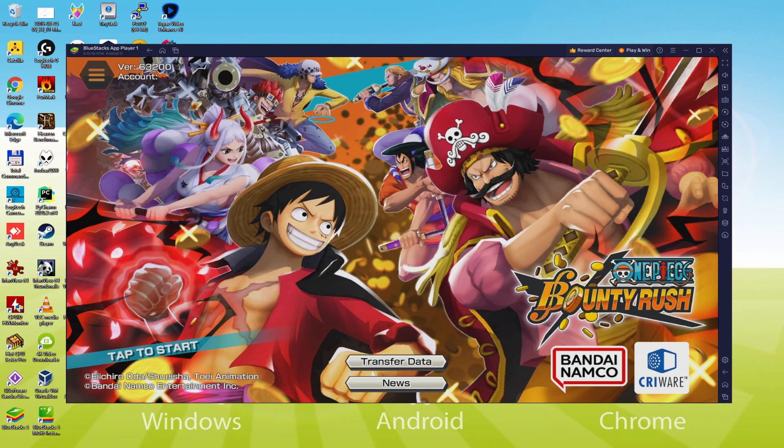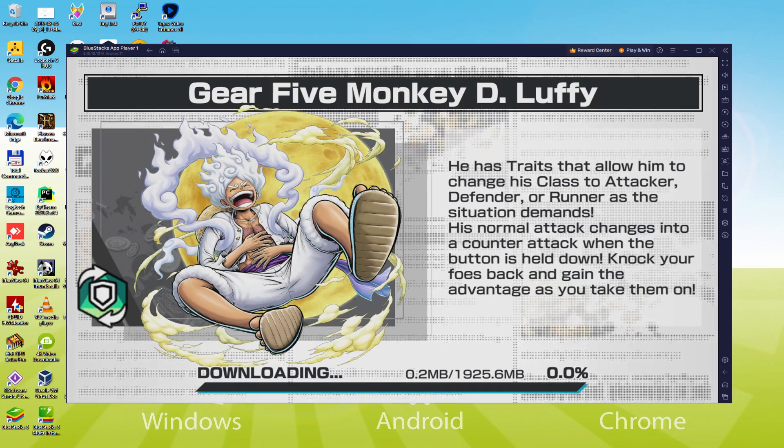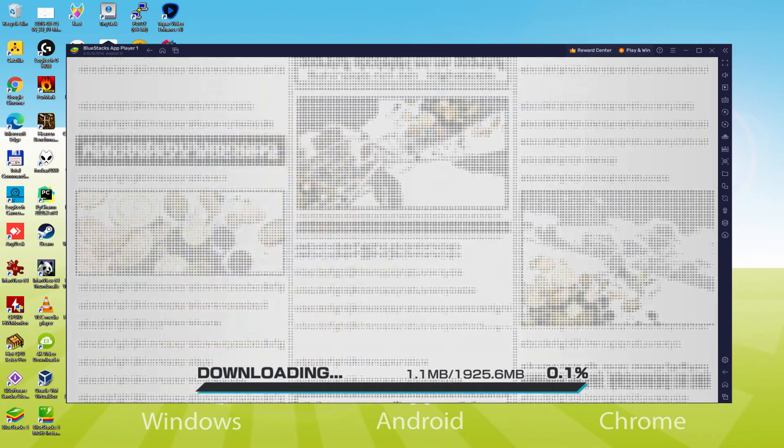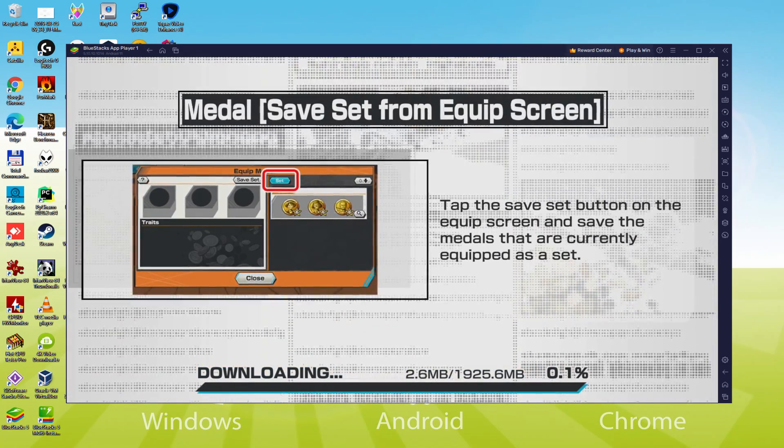Hello everyone and welcome to UsaTility. Today we are going to see how to play One Piece Bounty Rush on PC using the brand new BlueStacks 5, that is designed for blazing fast speed and high octane action.